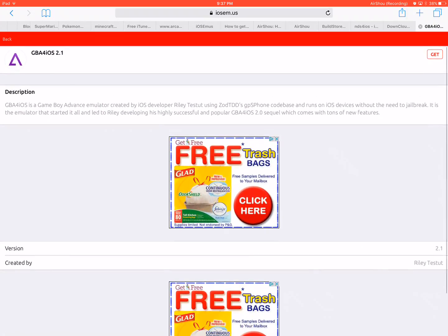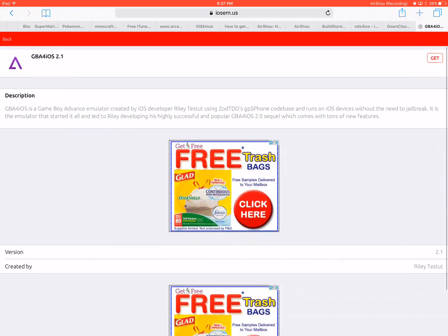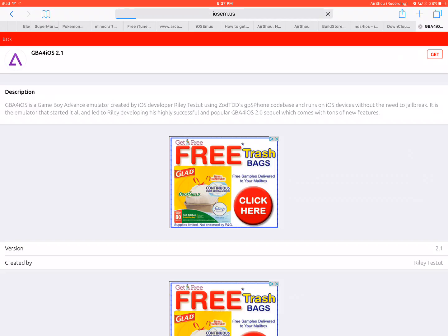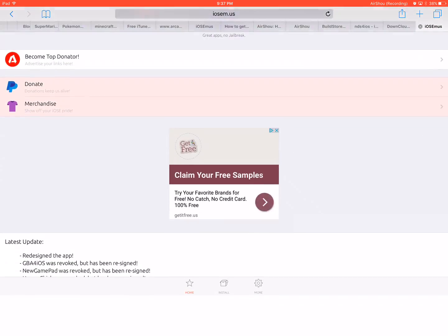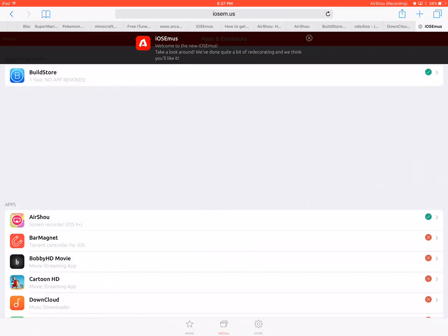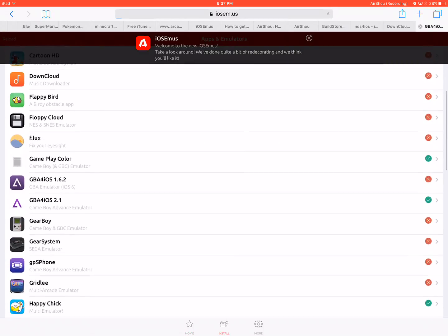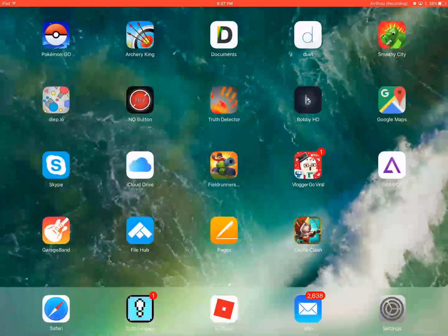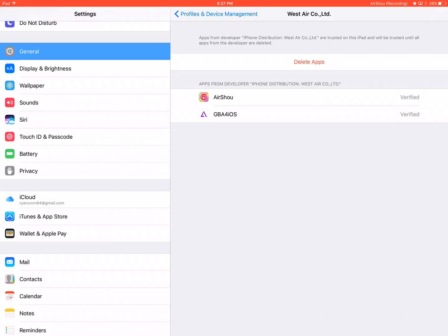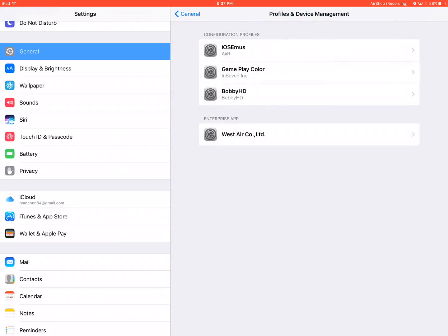Go to iOS em dot us. Right here, look through the apps — hit back and see it goes to this website. Just hit install, then scroll down until you see it, tap it, and hit Get. I already have it downloaded.